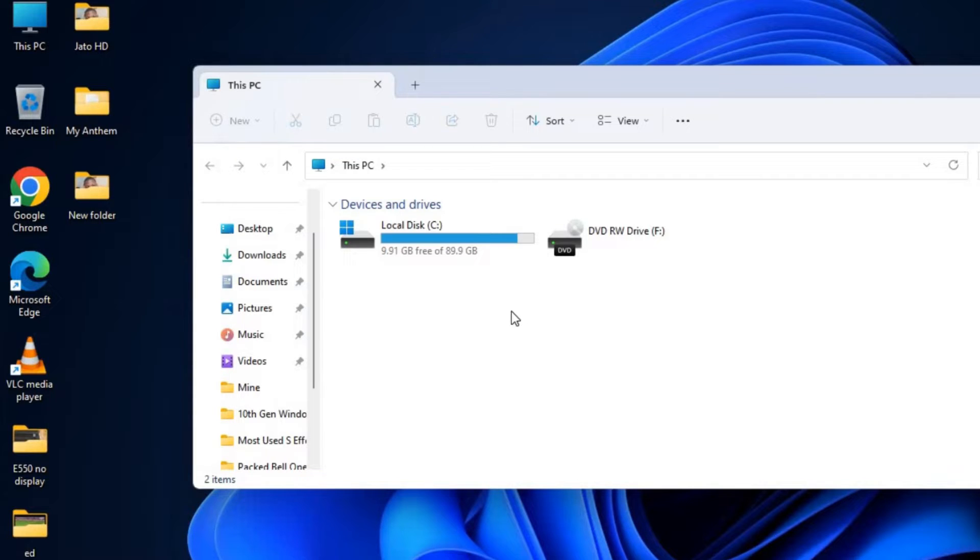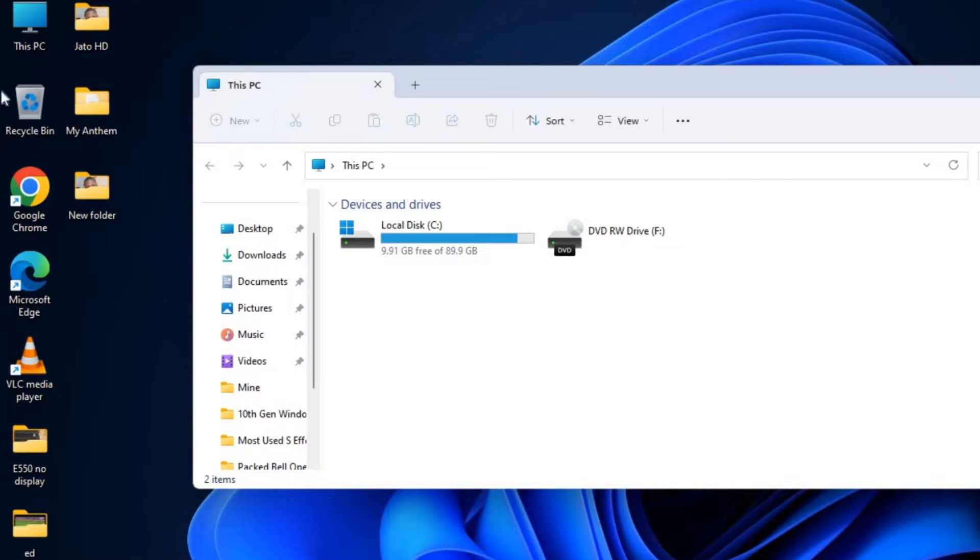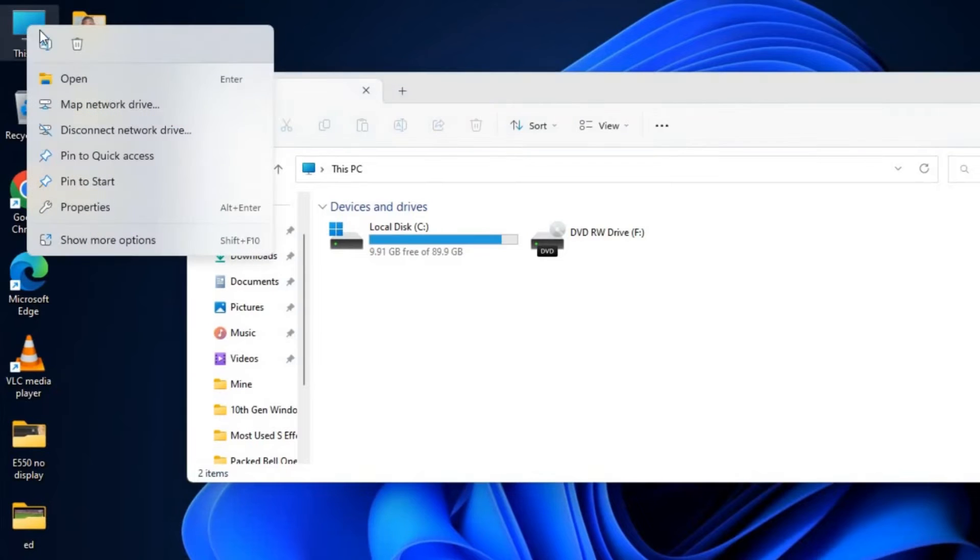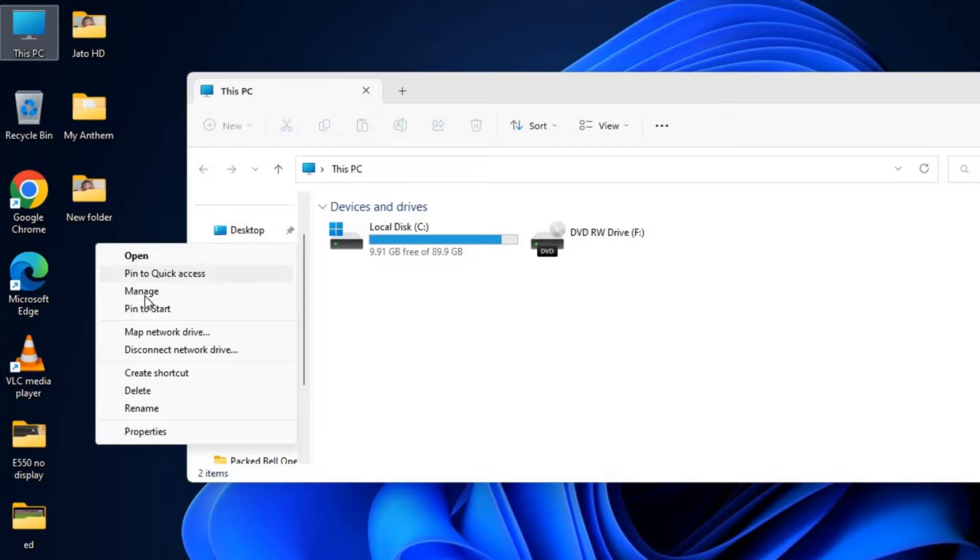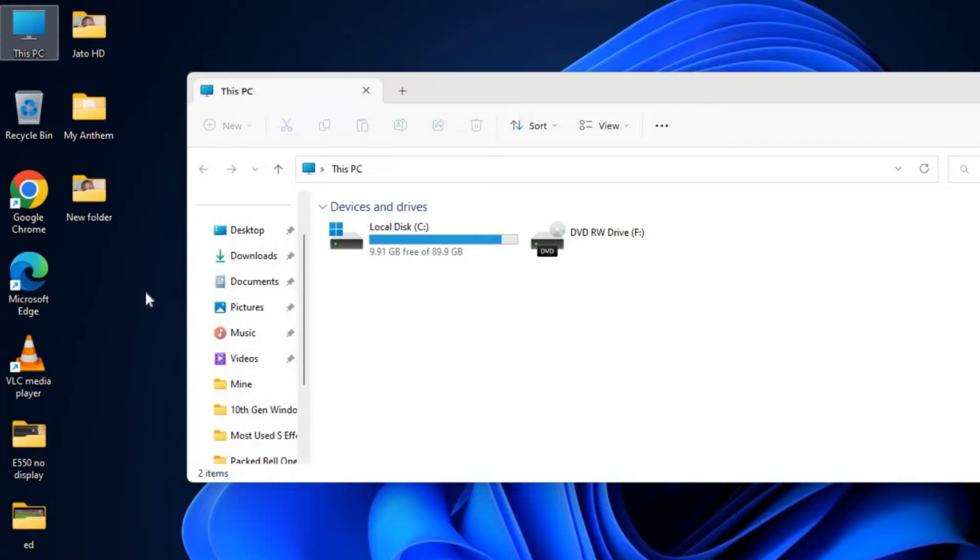First, to do this, right-click on This PC. In Windows 11, go to Show More and click on Manage. Or if it is Windows 10, you just right-click and click on Manage.